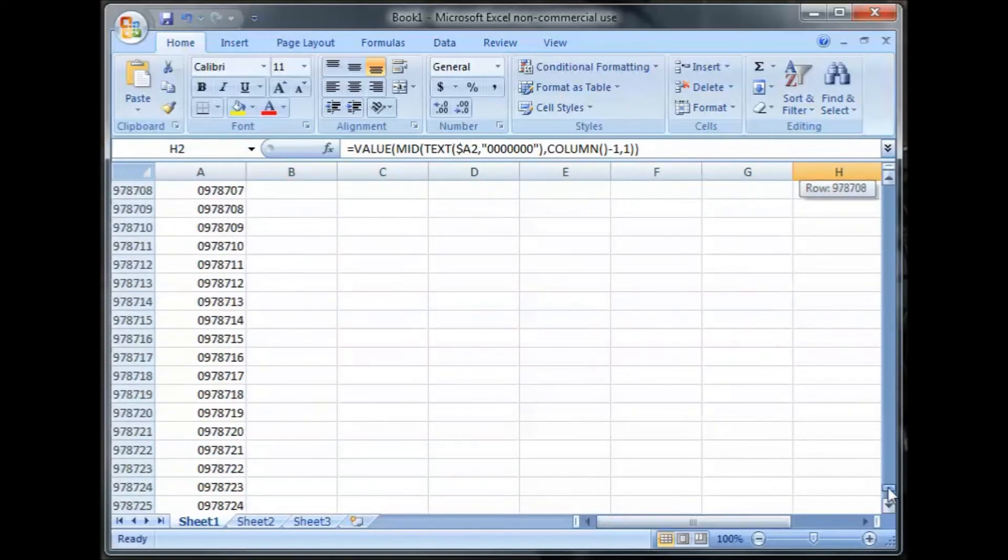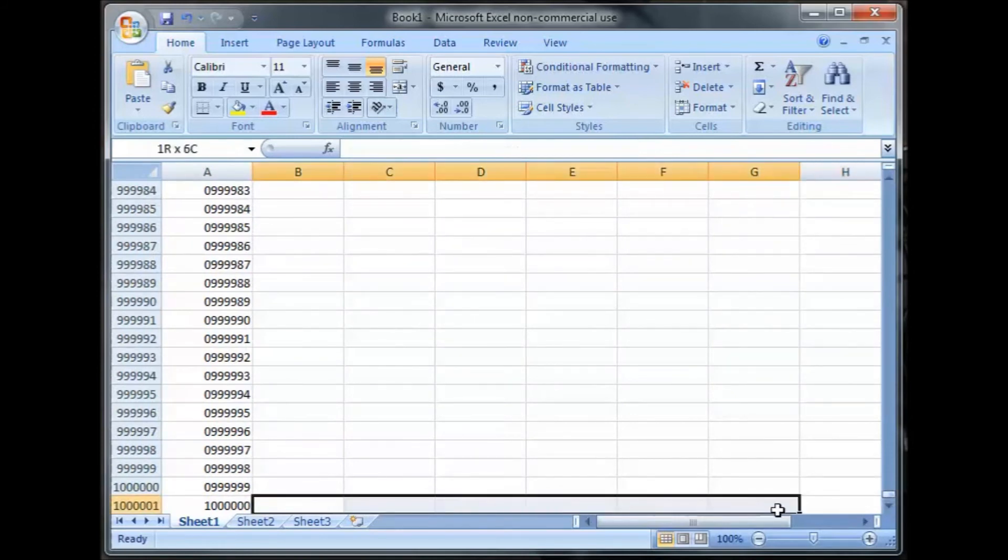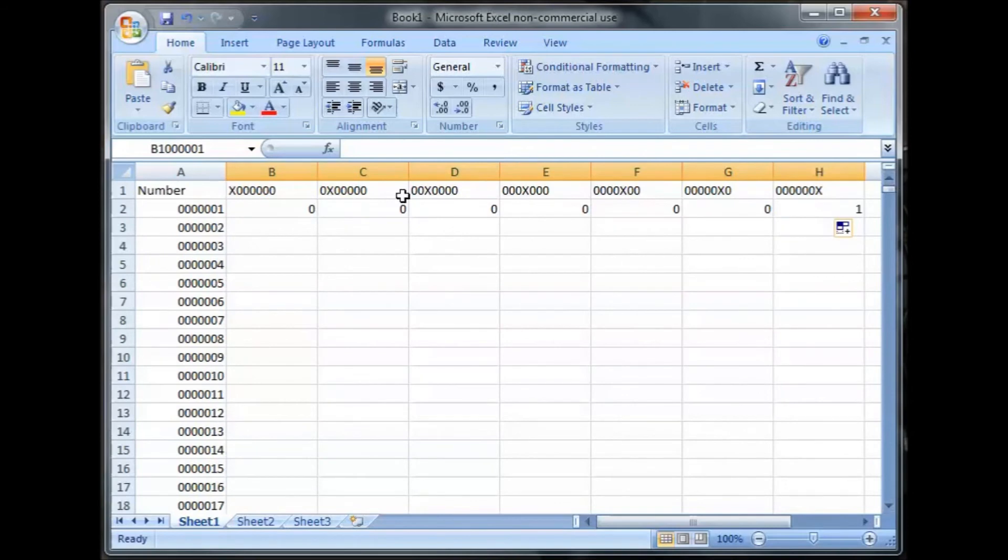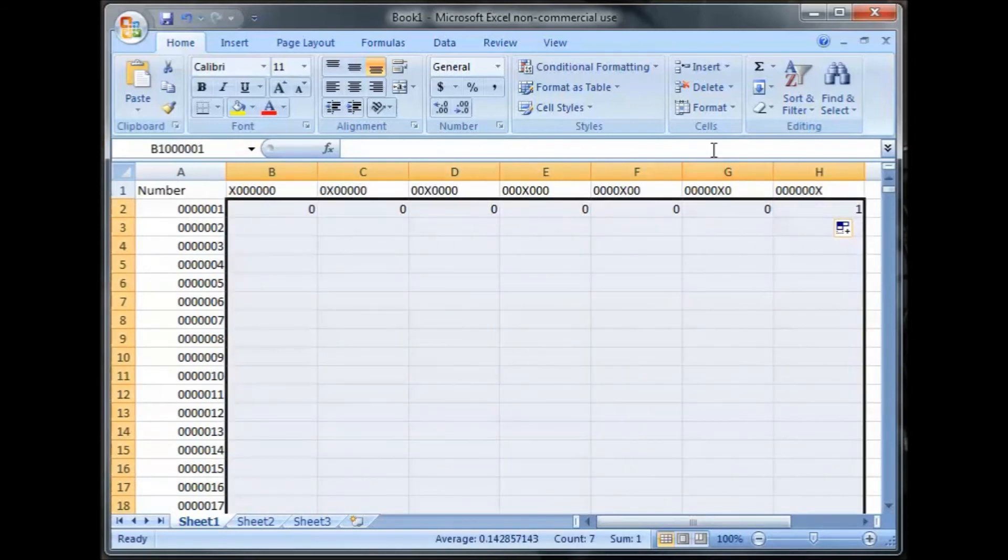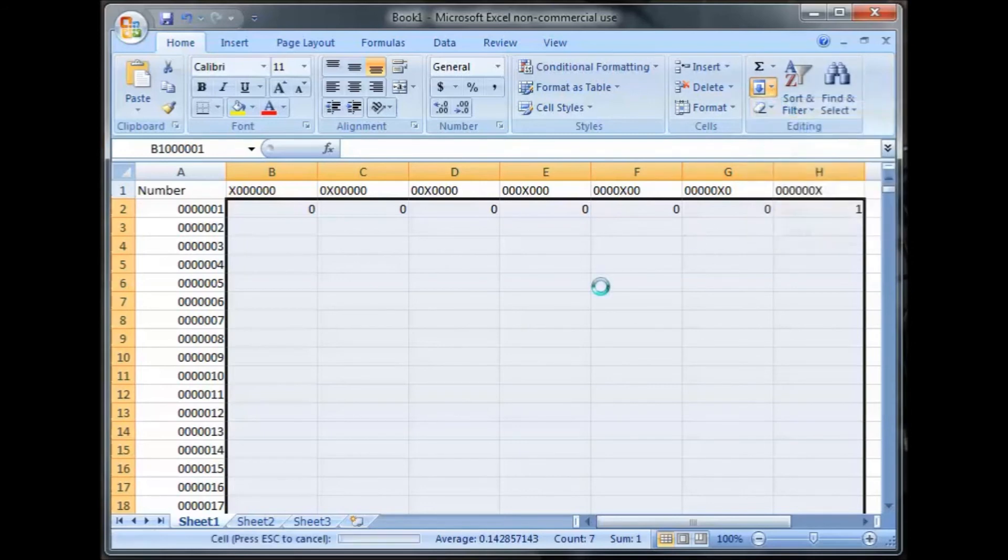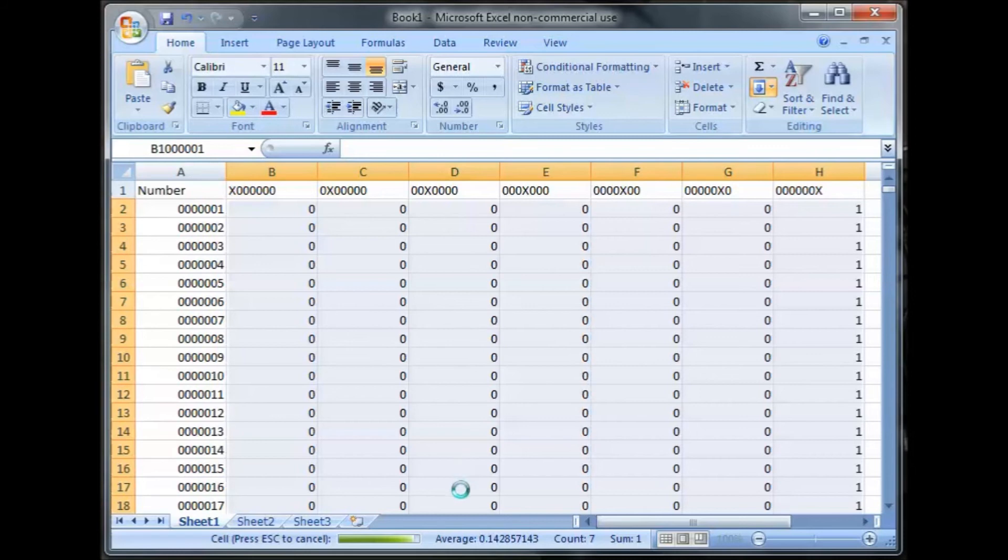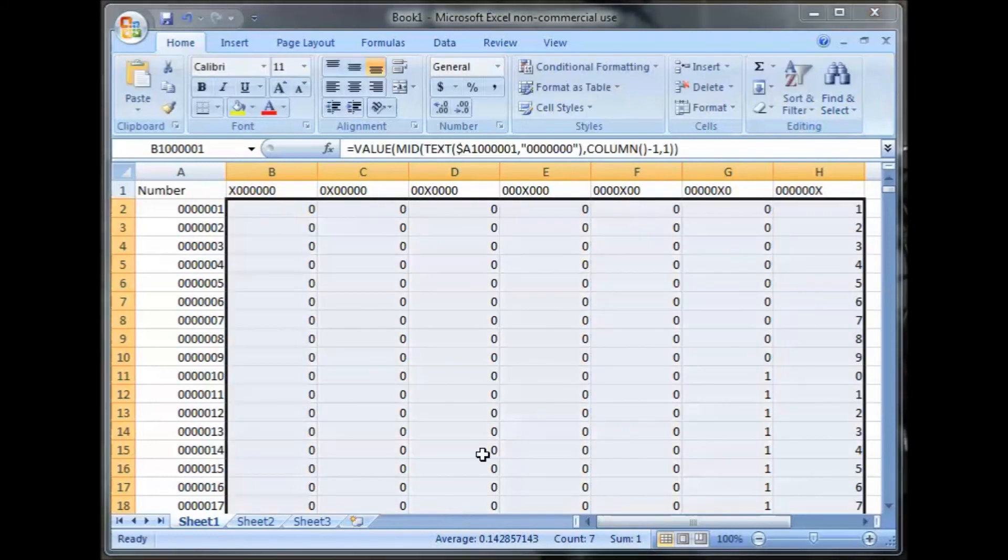Now I'm going to do this all the way down to a million. Select the bottom rows, back up to the top, hold shift, drag across the top, and fill down, which will copy that the entire way down to a million. See, down there at the bottom, you can see the process as it's processing it. You can see four processors, how much percentage of the calculation is complete.